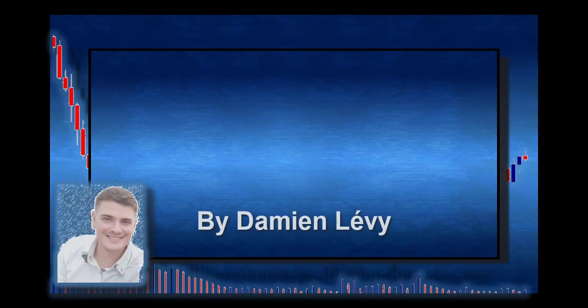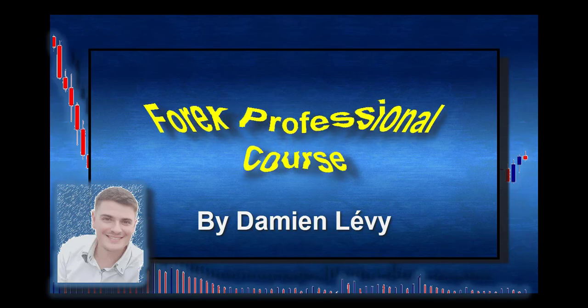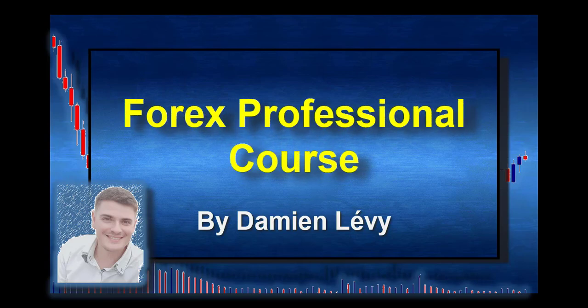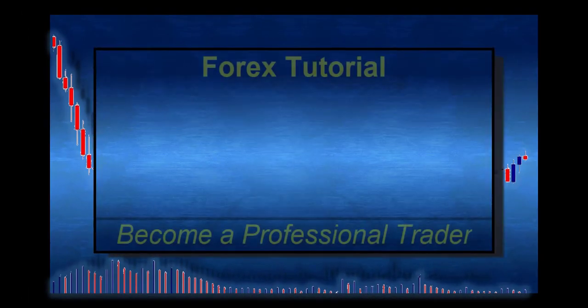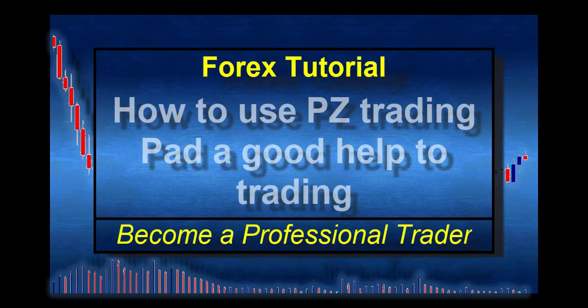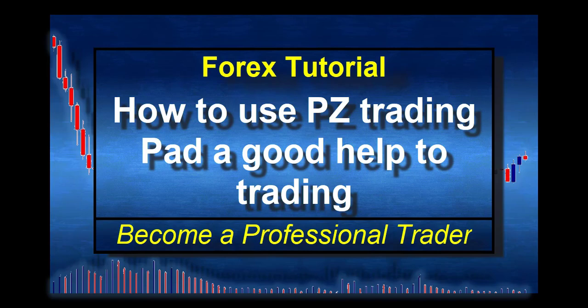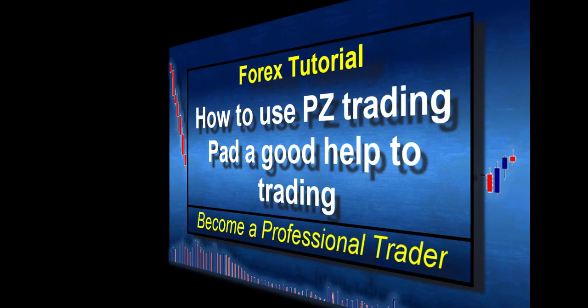Hi everyone, this is Damien Levy. Welcome to this series of Forex videos. Today I will show you a very nice tool, additional to Easy Order. The name is PZ Trading Pad. It's a free tool and you have the link below this video to access it on my Google Drive.